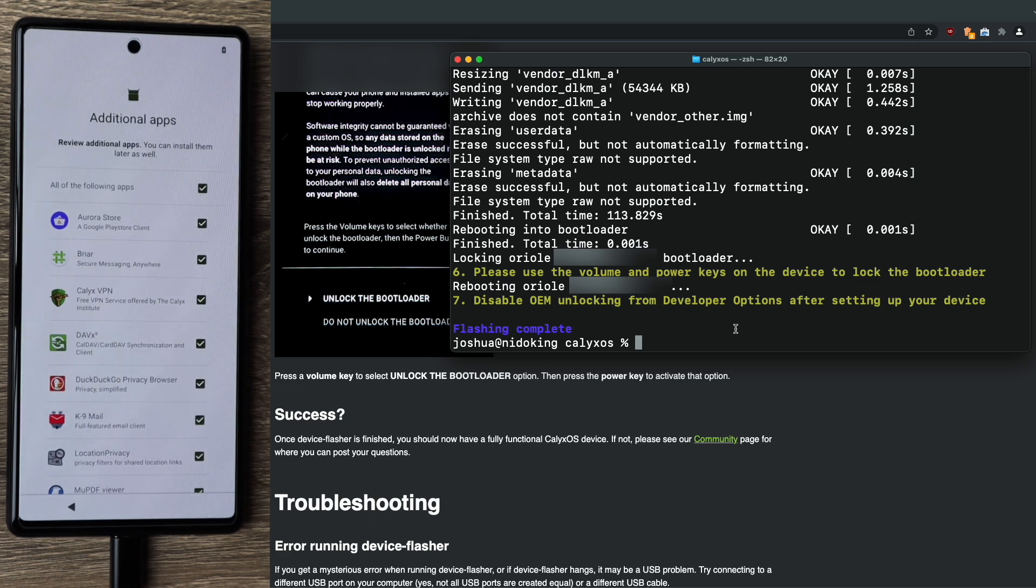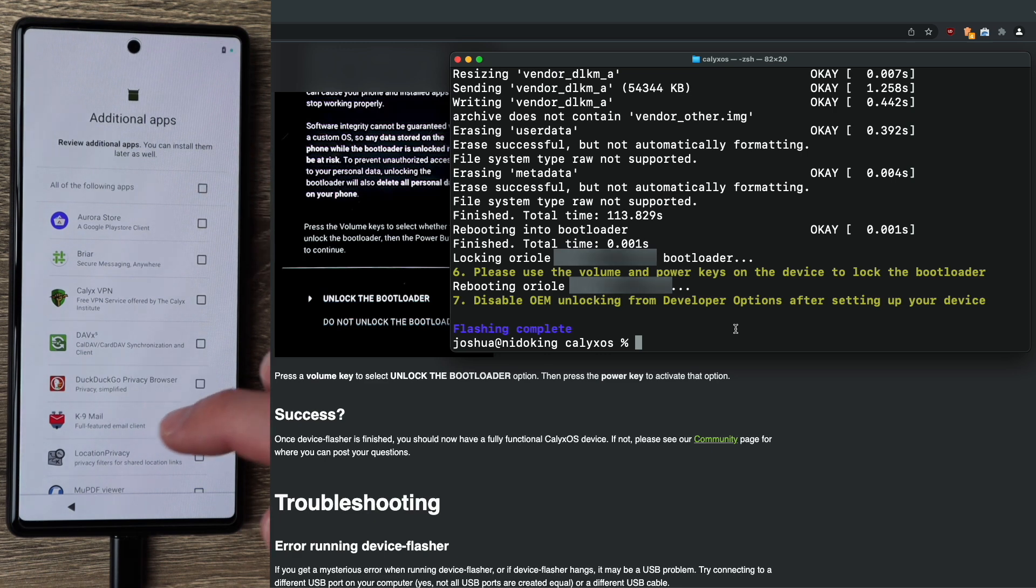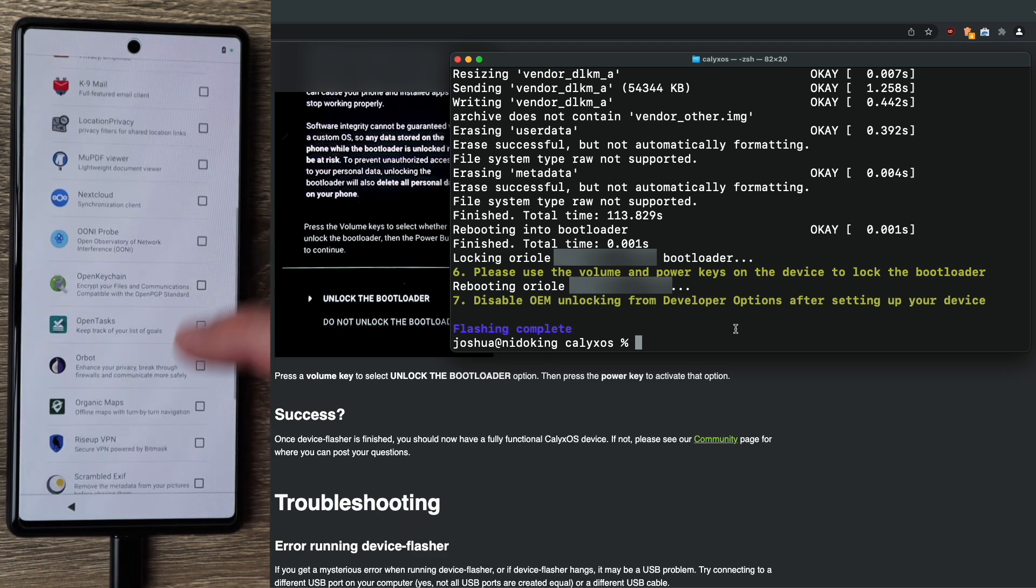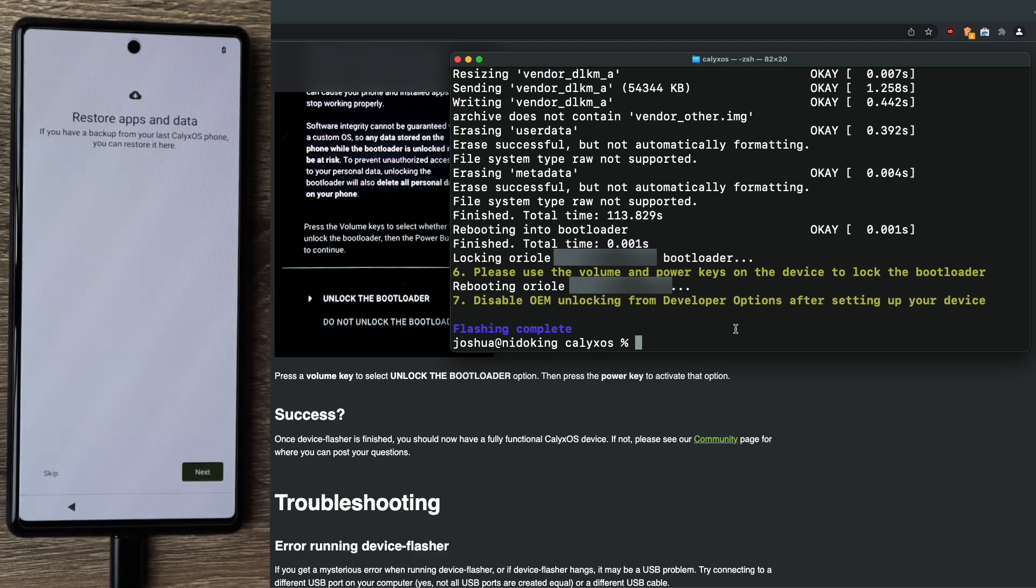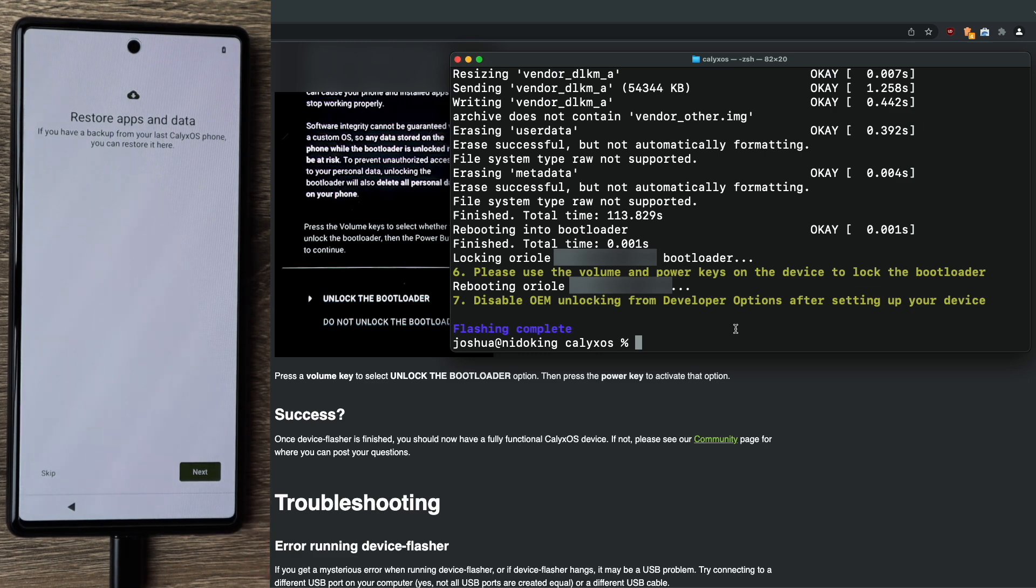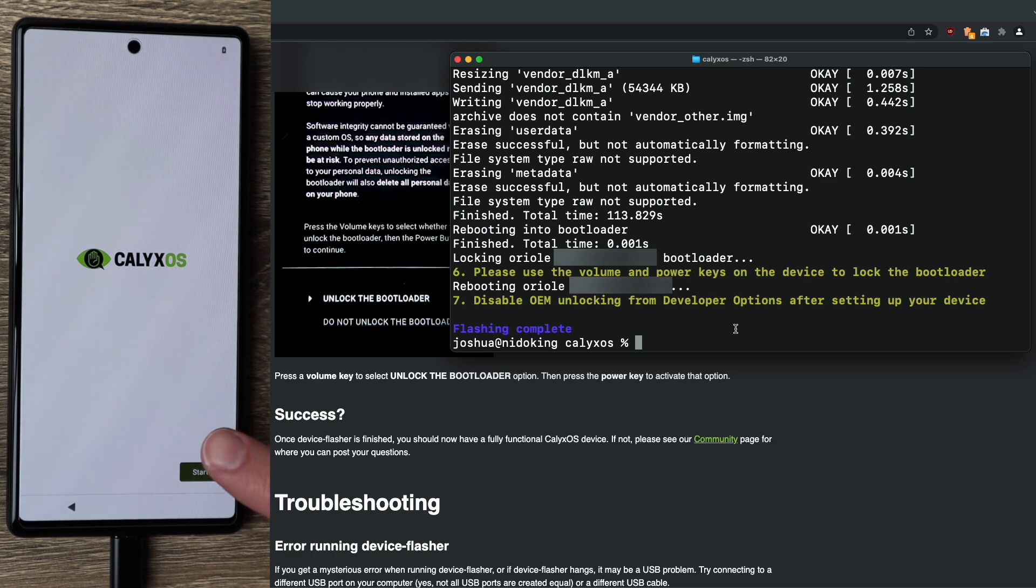This next screen gives you some optional additional apps to install. I'm going to skip all of these for now, but at the very least, I would suggest you install Aurora Store. Once you make your selection, scroll down to the bottom. Click next. I don't have any apps or data to restore, but if you had a backup, you can go ahead and restore it now. And then click start.